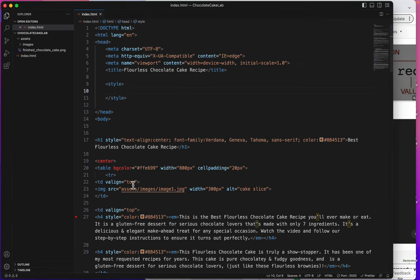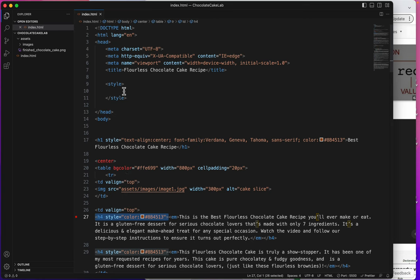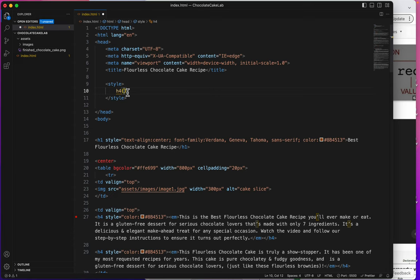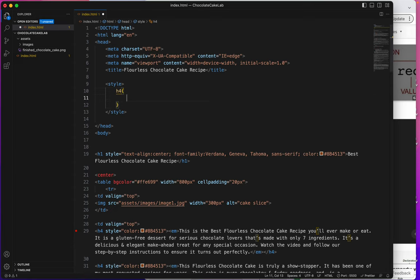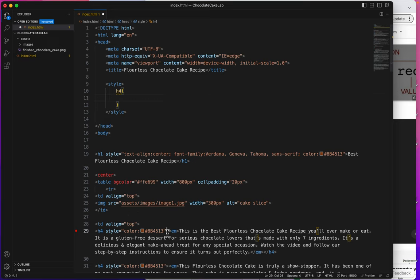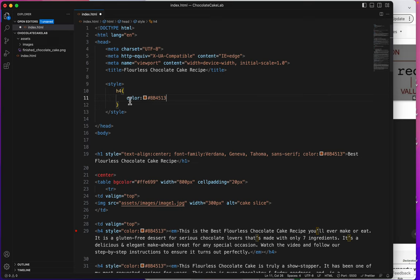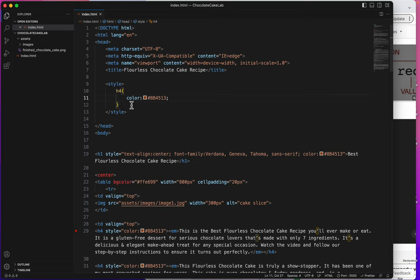I'm going to create a CSS rule for H4. That's the heading 4. So I'll type my selector, H4, and then I'll type a curly bracket. Visual Studio Code automatically closes that for me. So I'm going to hit my enter key because I like for my rules to be on one line. And what I'd like for H4 to always be is this color of brown. So I'm going to copy just what's inside the quotes and put that here.